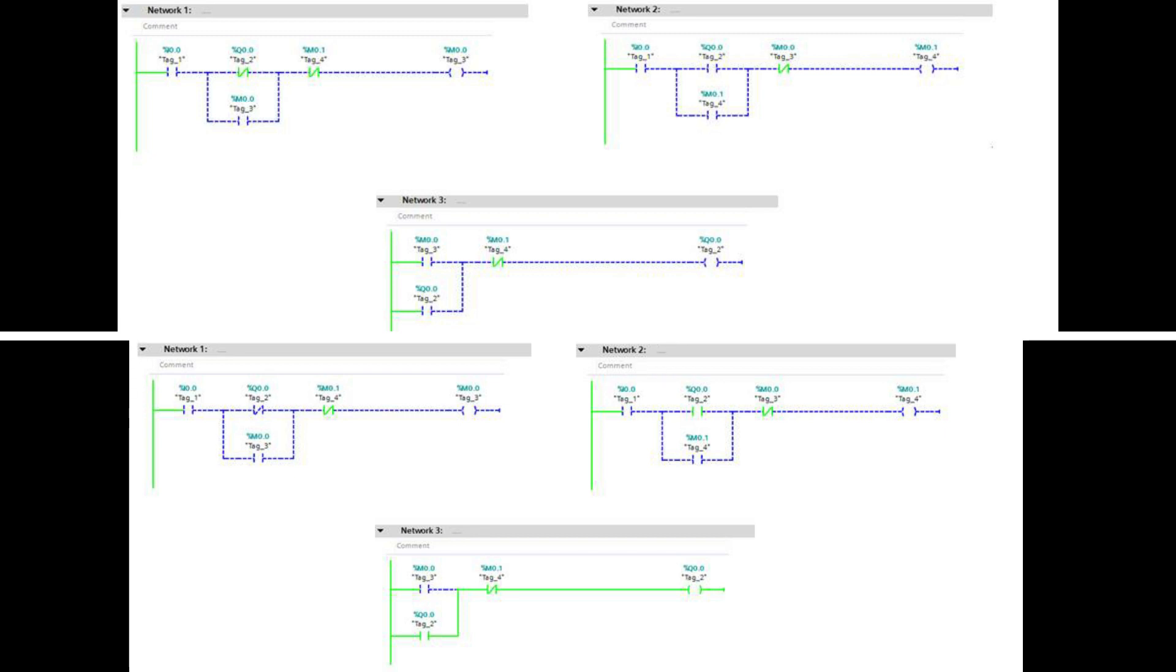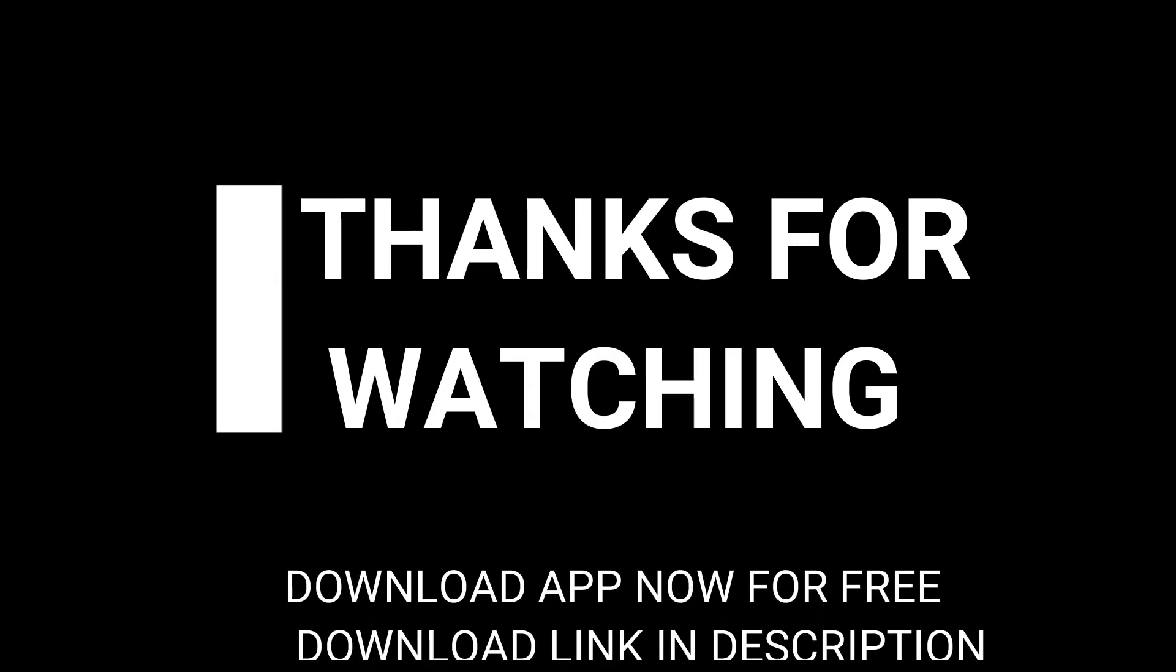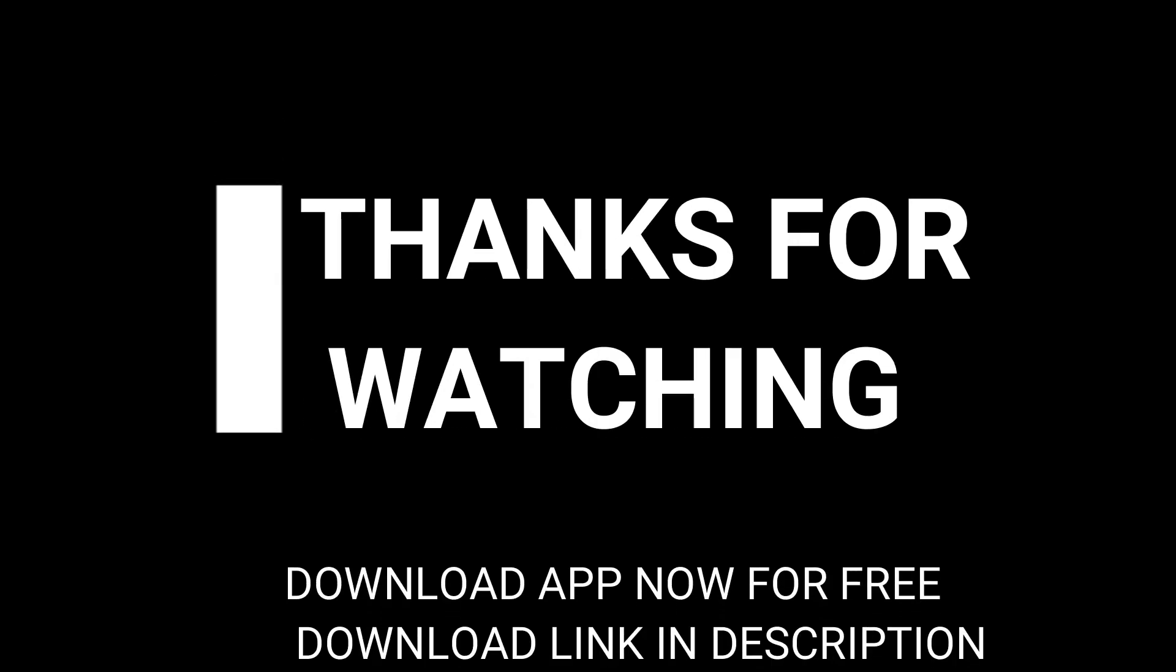Hope you learned from the video and stay tuned for more upcoming tutorials. Also don't forget to test my android app for Siemens PLC data monitoring, for free. Designed for use without using any special hardware. Download link in description. Thanks for watching.